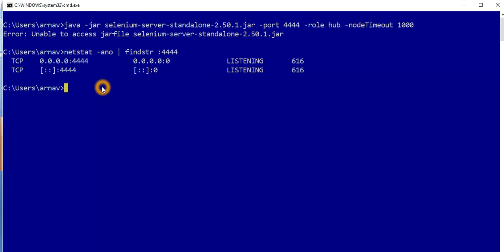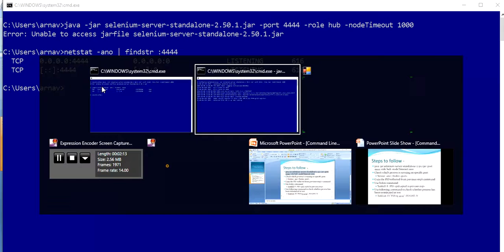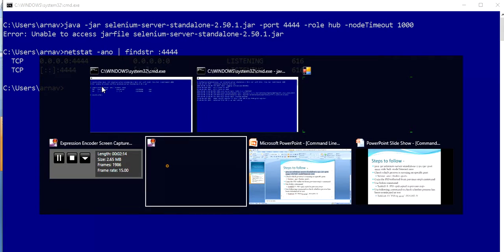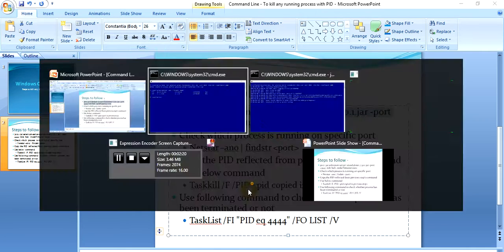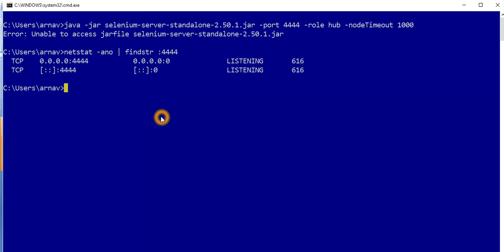...that you have to use is just copy this again. So this is the command taskkill /F /PID. What you have to do is taskkill capital F capital PID followed by the process ID which you want to kill.